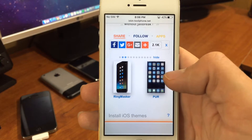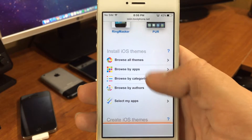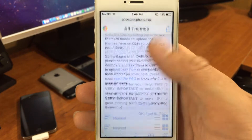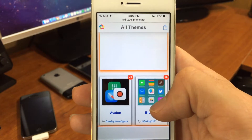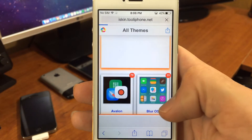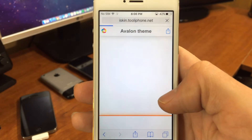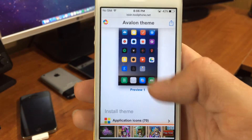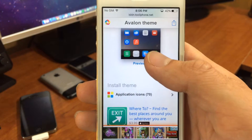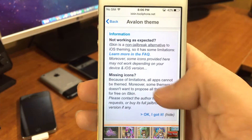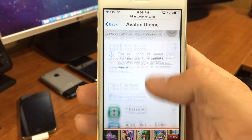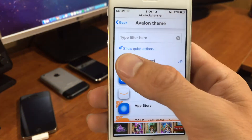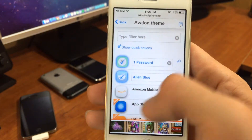Basically it's pretty easy — there are quite a few themes available and you just go through the website here and find something that you like. To install a theme, you can get the icons and choose all the icons you want.